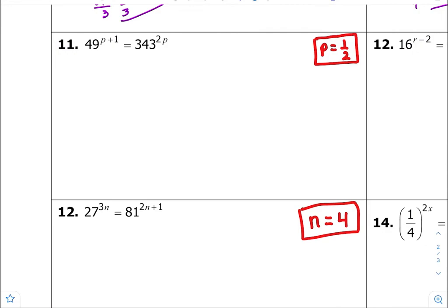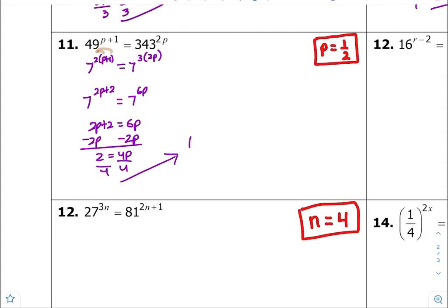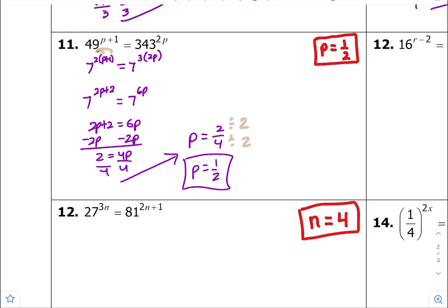Number eleven — common bases are 7. 7 to the second times p plus 1, and 7 to the third times 2p. Let's do some distributing and cleanup: 7 to the 2p plus 2 equals 7 to the 6p. Equate your exponents equal to each other, subtract 2p from both sides to get 4p, divide both sides by 4. p is going to equal 2 fourths, but divide top and bottom by 2, so p is equal to 1 half.